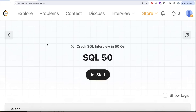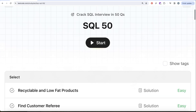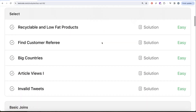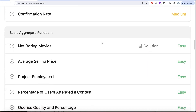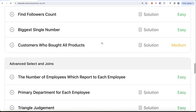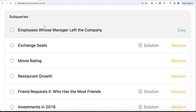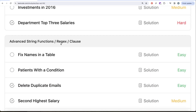Hey guys, welcome back to our channel where we try to learn various concepts of data science by practicing a lot of questions. This video is in continuation of the SQL 50 series, where we are trying to learn hands-on SQL using 50 carefully curated questions covering diverse aspects of SQL. We are already done with select, basic joins, basic aggregate functions, as well as sorting and grouping. We are currently working on advanced select and joins, then moving to subqueries, and finally ending with advanced string functions.